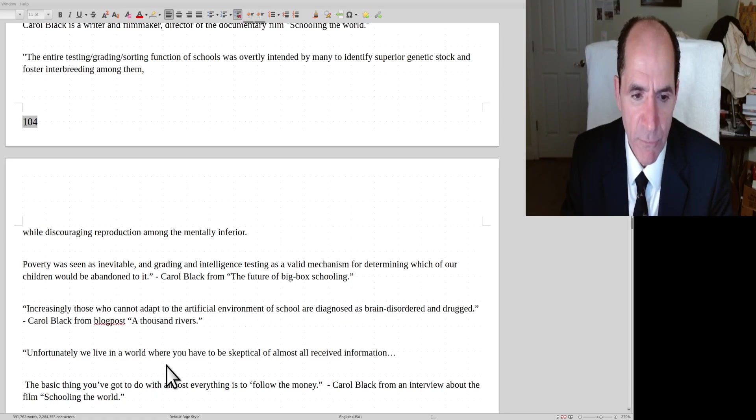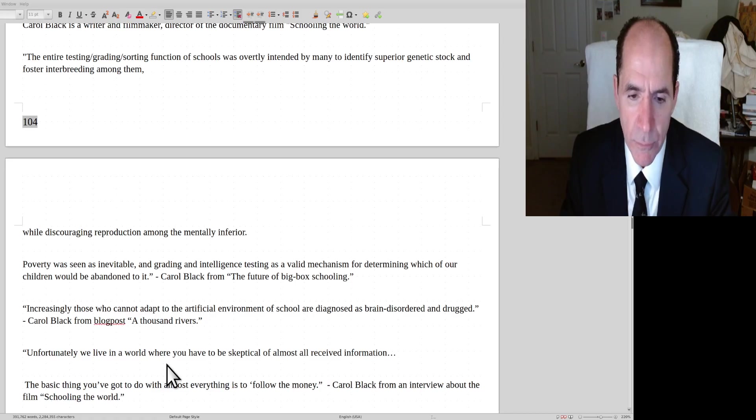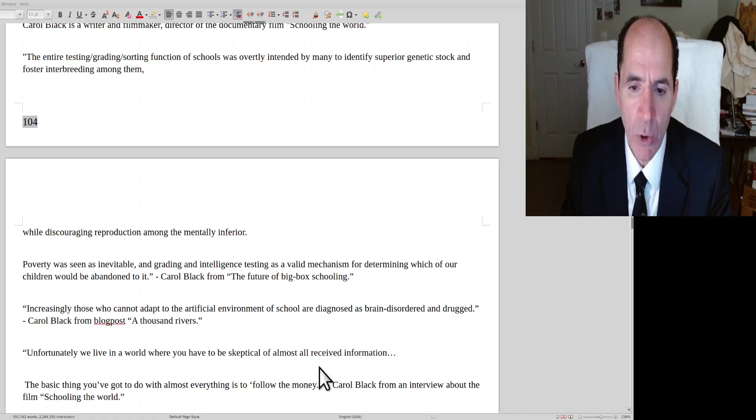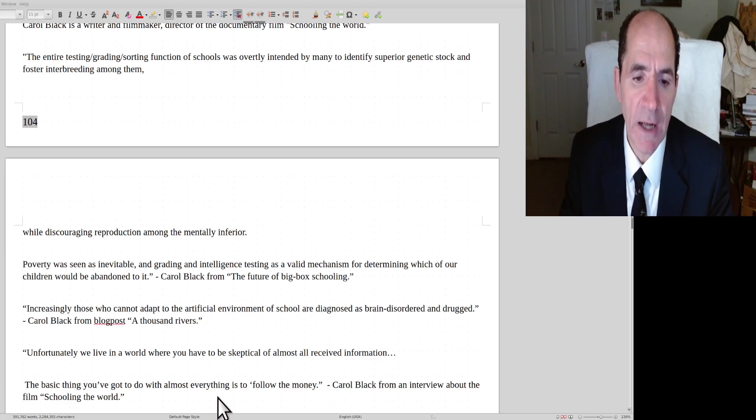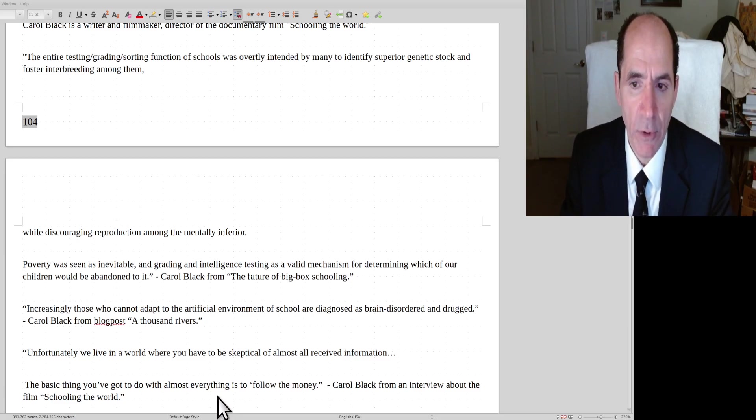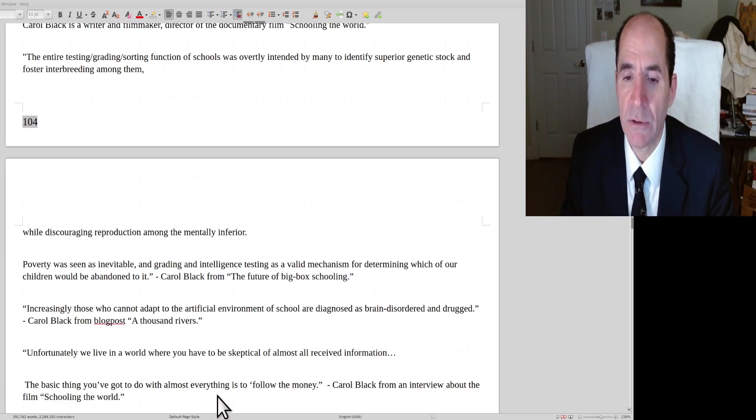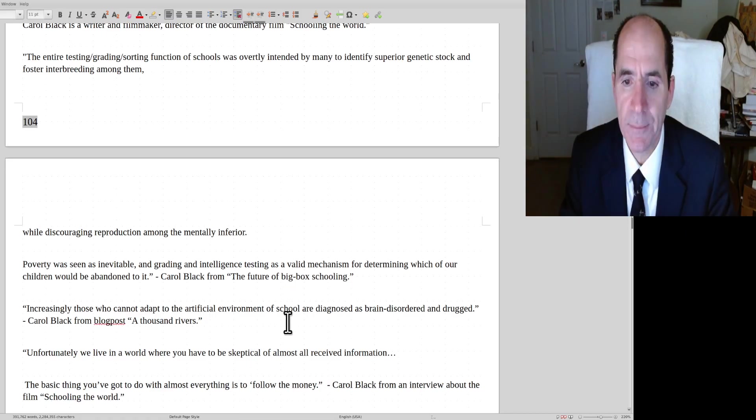Carol Black continues. Unfortunately, we live in a world where you have to be skeptical of almost all received information. The basic thing you've got to do with almost everything is to follow the money. Yeah, that's sort of the beginning. It's sort of like the Cicero quote, Cui bono, who benefits?